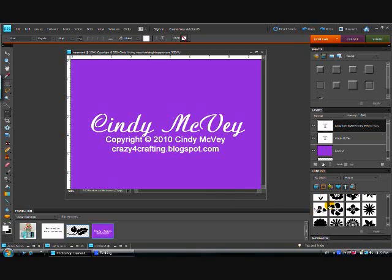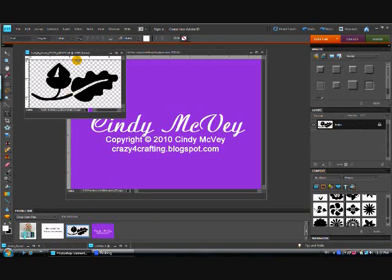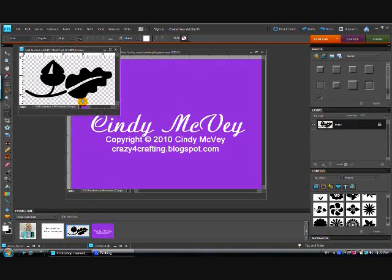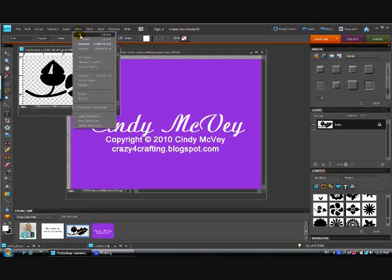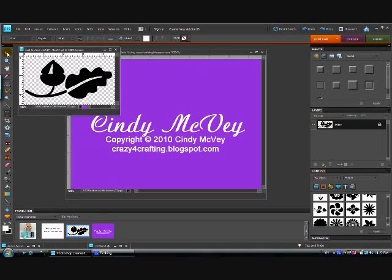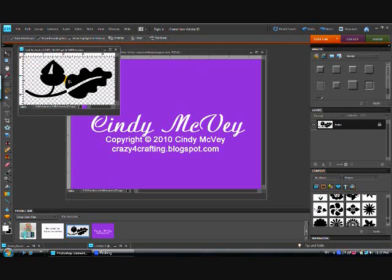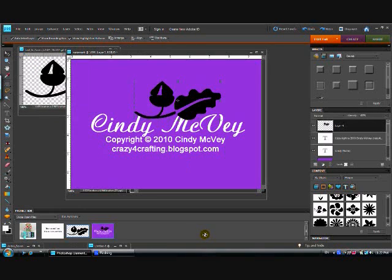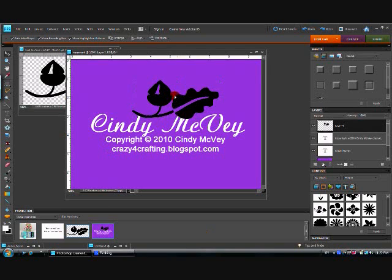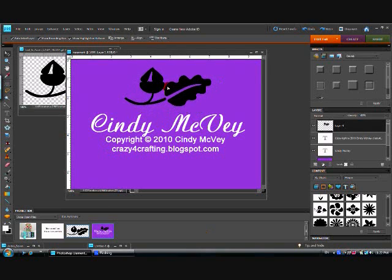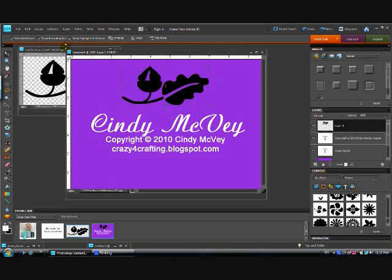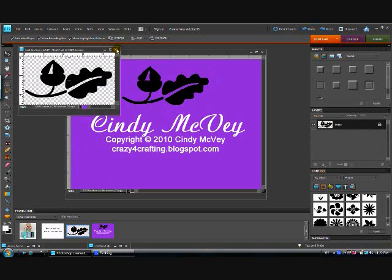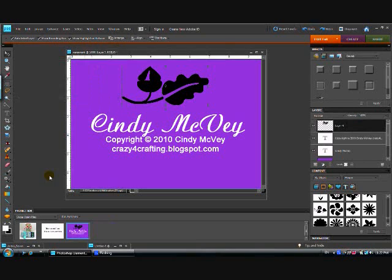And I could use this image that I had opened up earlier. By going to select all and then grabbing it with my select tool, I could drag it and drop it right into my picture, and I could use that.